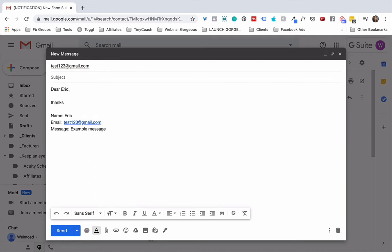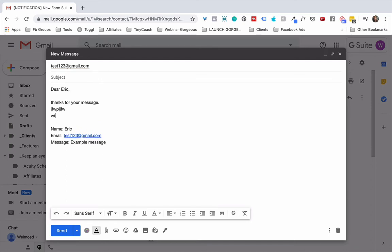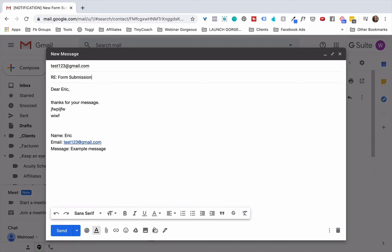So thanks for your message, and then type your answer right here. And here I would do something like 'form submission' or 'ask about my site,' something like that.